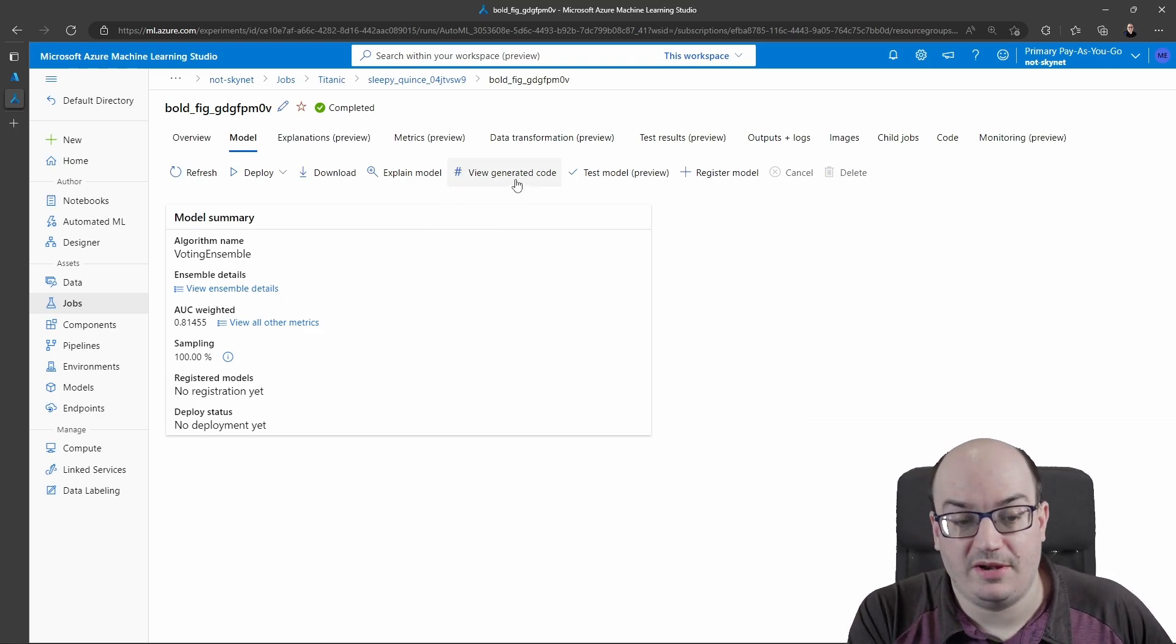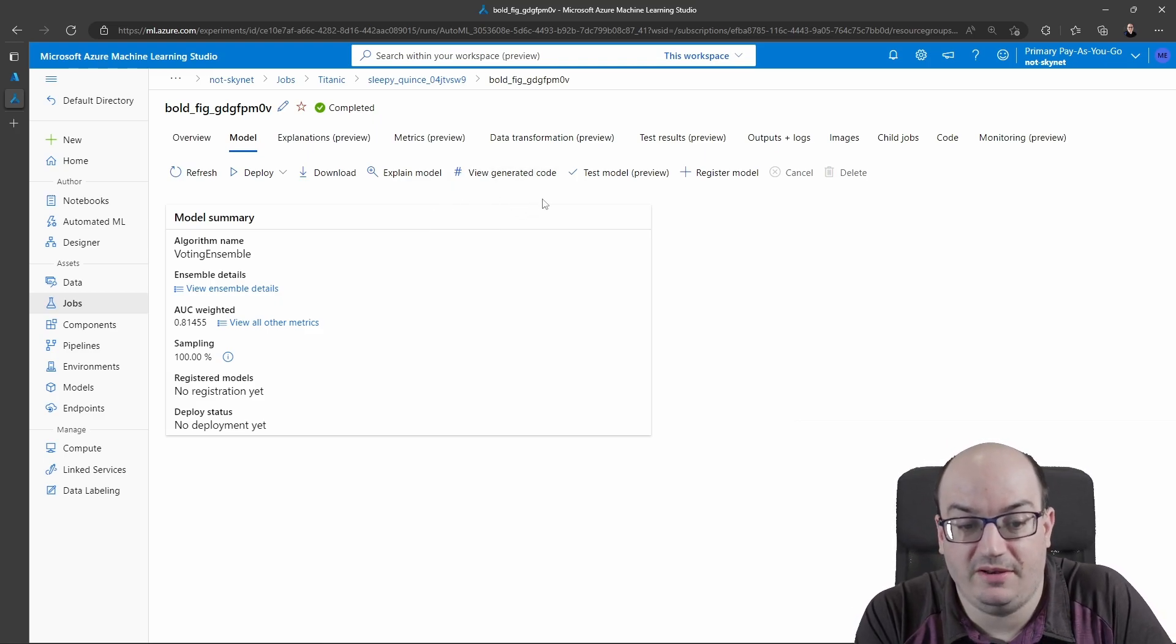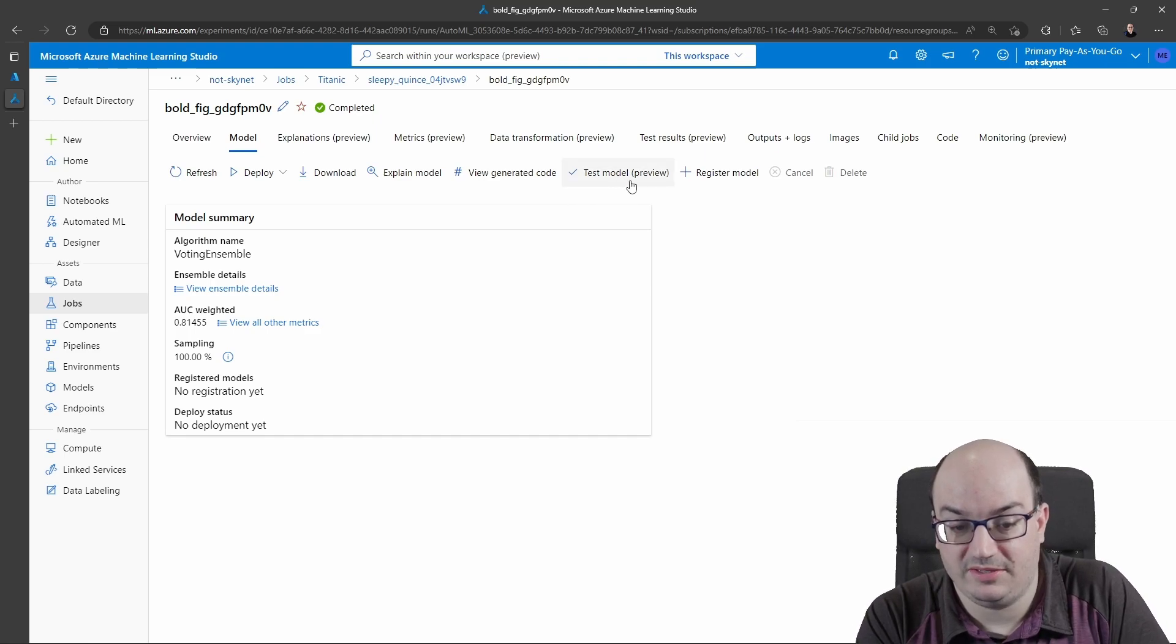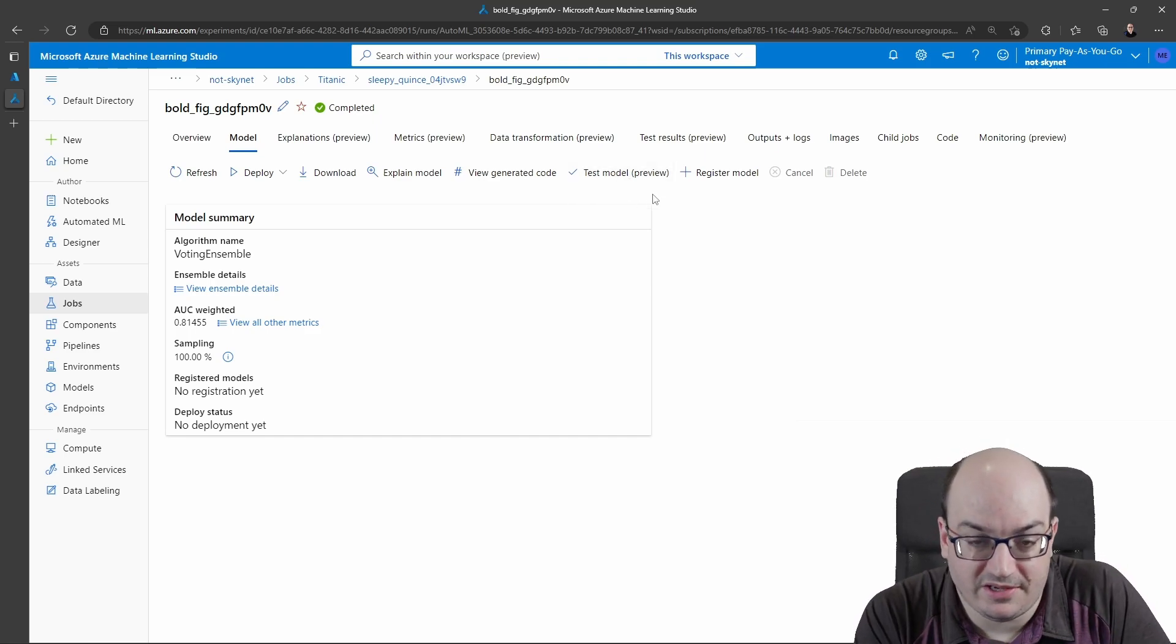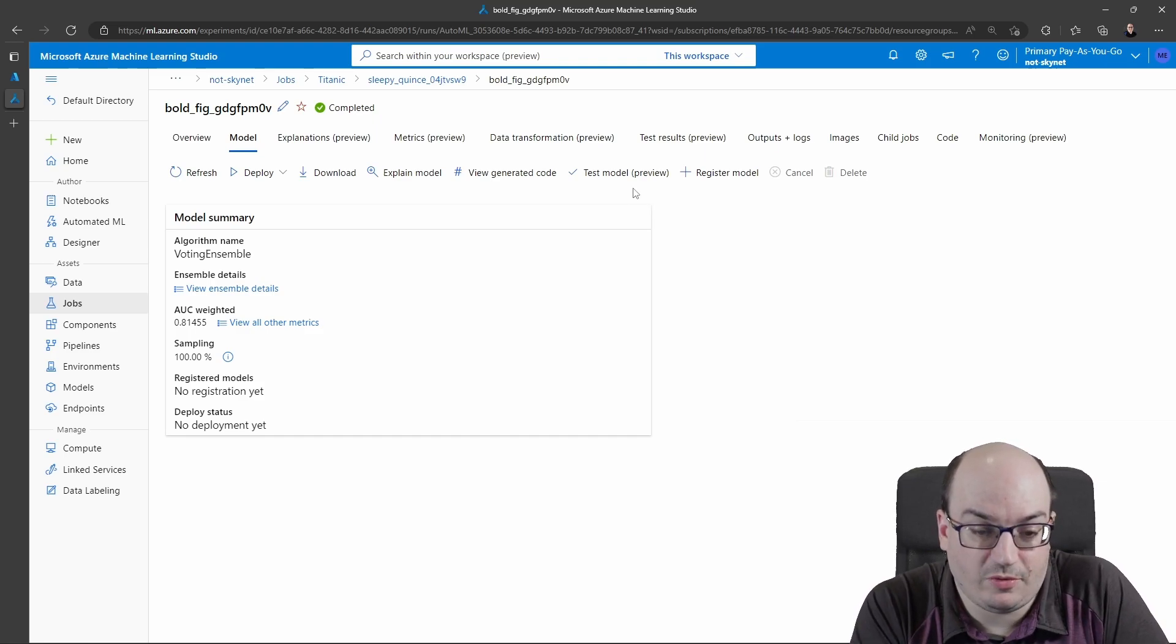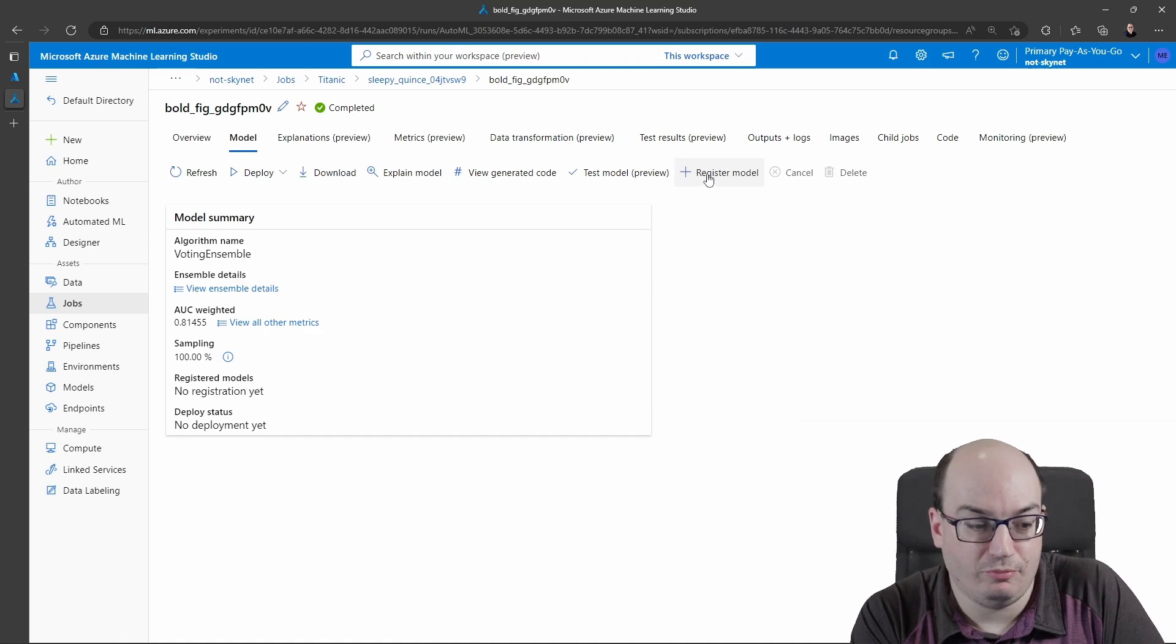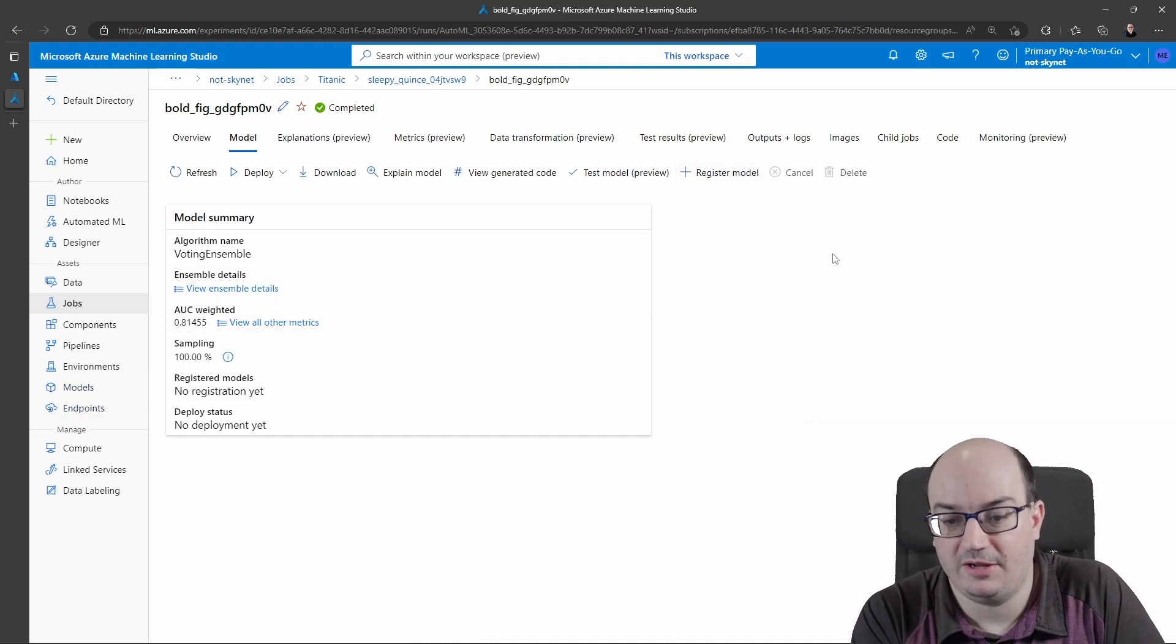I can click view generated code to generate some Python code to run an automated ML run in the future. I can click test model to upload a data set full of things I want to predict. I can register to kind of bookmark this in my models tab so I have it for later use.